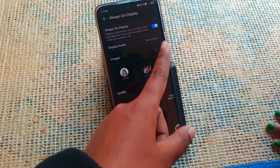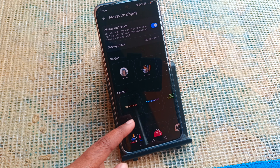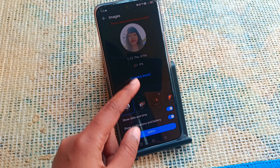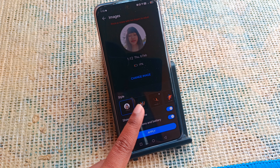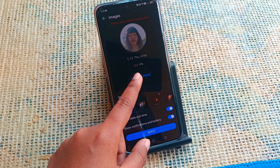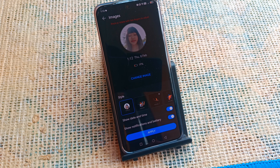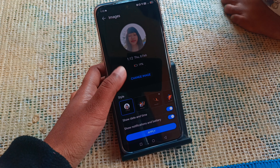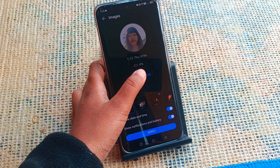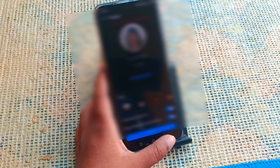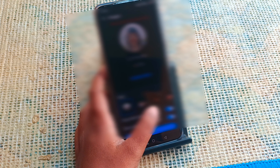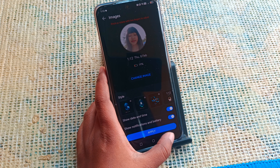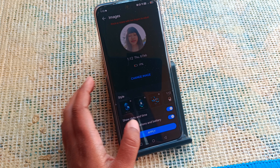When you turn on the toggle, you'll find many options. From the images section you can select an image, and you can also change it to your own image if you want. From the gallery you can change your image as well.